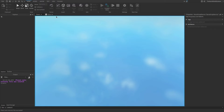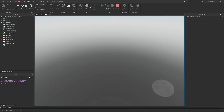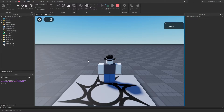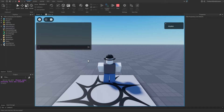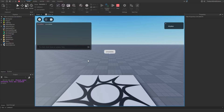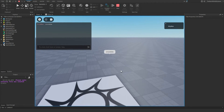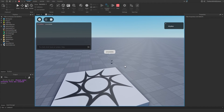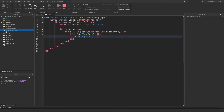I'm going to go ahead and hit play to test it. I'm going to type semicolon and then invisible in the chat. As you can see, we are now invisible — well, except for our face. I'll go ahead and show you how to make that also invisible.